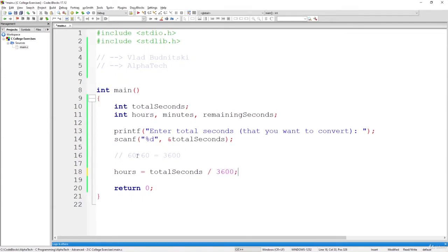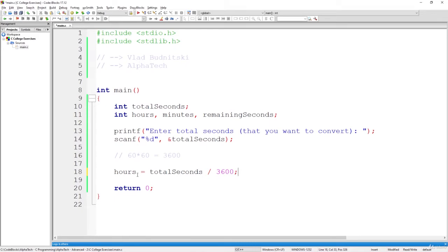And whatever the result will be here, one hour, two hours, three hours, or zero hours, that's the total amount of hours, the full hours that we can put inside of the total seconds. So how many times, basically, we can put 3600 into the total seconds. That's the result the hours will represent here. So that's about the hours.